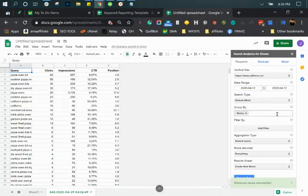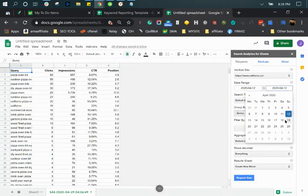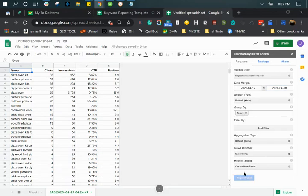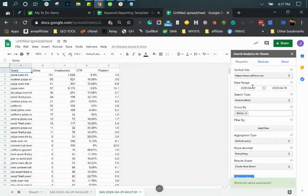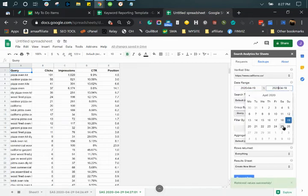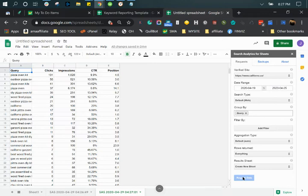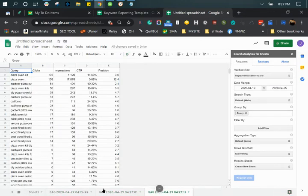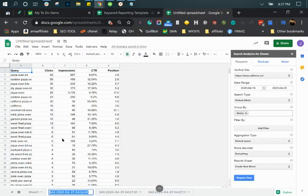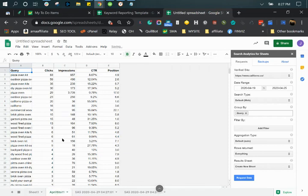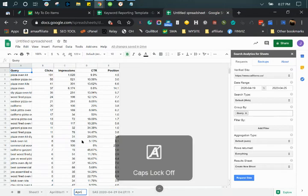I'm going to do that for the other ones as well. I'm going to label this. Make sure when you label it, do not leave any spaces.